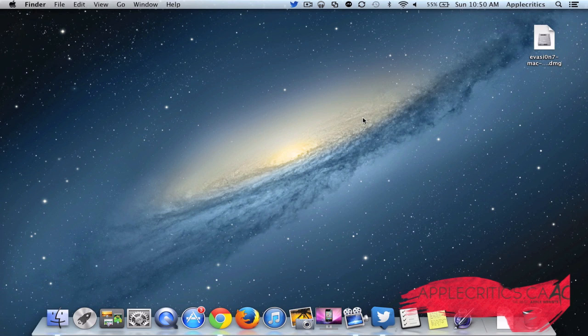Now, this was a big shock because nobody saw it on the radar. It just dropped today. So in this video, I'll just basically be showing you how to jailbreak iOS 7.